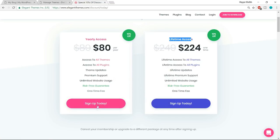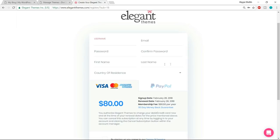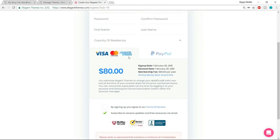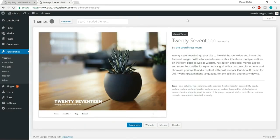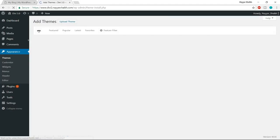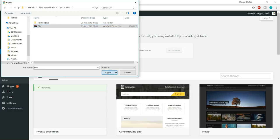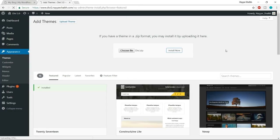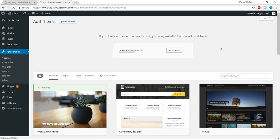For freelancers, web designers, and developers, I recommend lifetime access. If you want yearly access, just click 'sign up today', fill in the small form, and make payment through Visa, Mastercard, American Express, or PayPal. Once you purchase the theme, you'll get a file. Go to Appearances > Themes, click the 'add' button, then 'upload theme', choose the file, click open, and install now. However, you may get an error saying the uploaded file exceeds the upload limit.